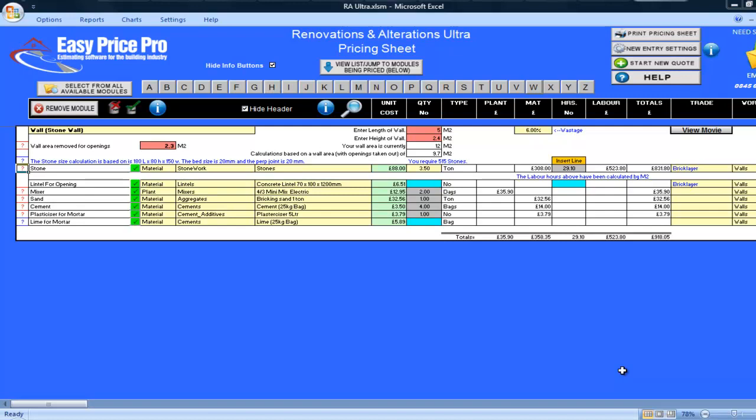The hours are also highlighted. Again, depending on the type of job you are doing, you may be doing a veneer or a thicker wall, so you might want to alter the default hours if you judge that it will take more or less time.